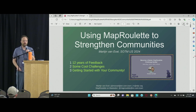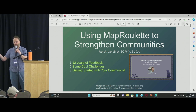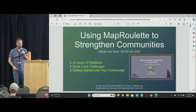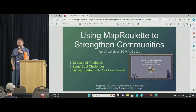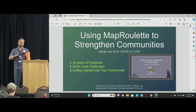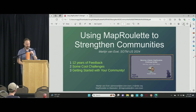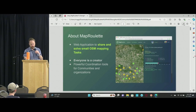I'm going to talk about the feedback that we've had over the years. This project has been running for 12 years. Some of the cool challenges that people have created, and then a high-level overview of how you can start your own challenges.